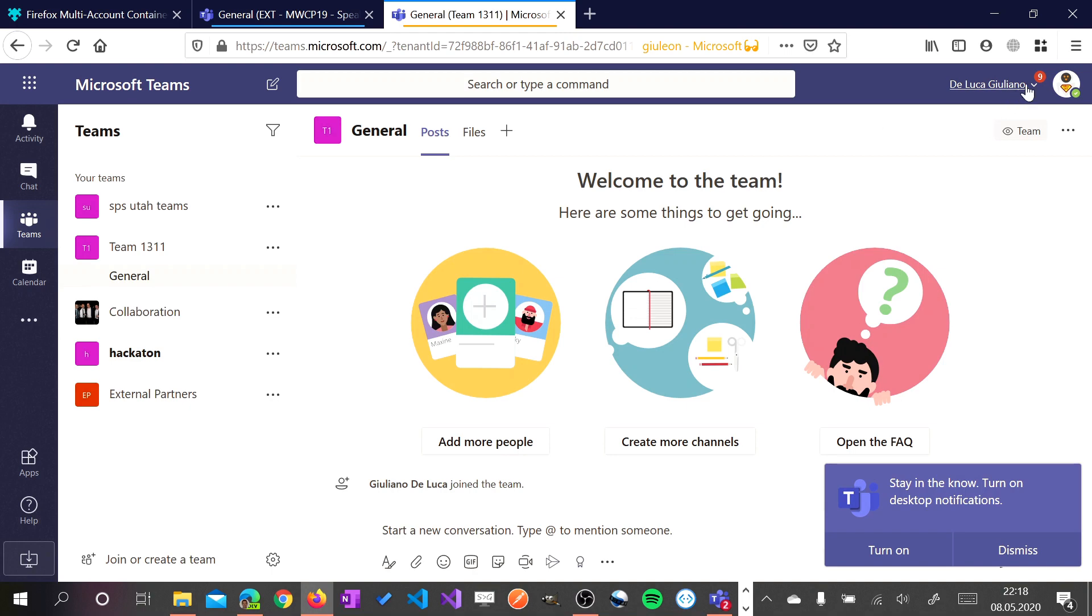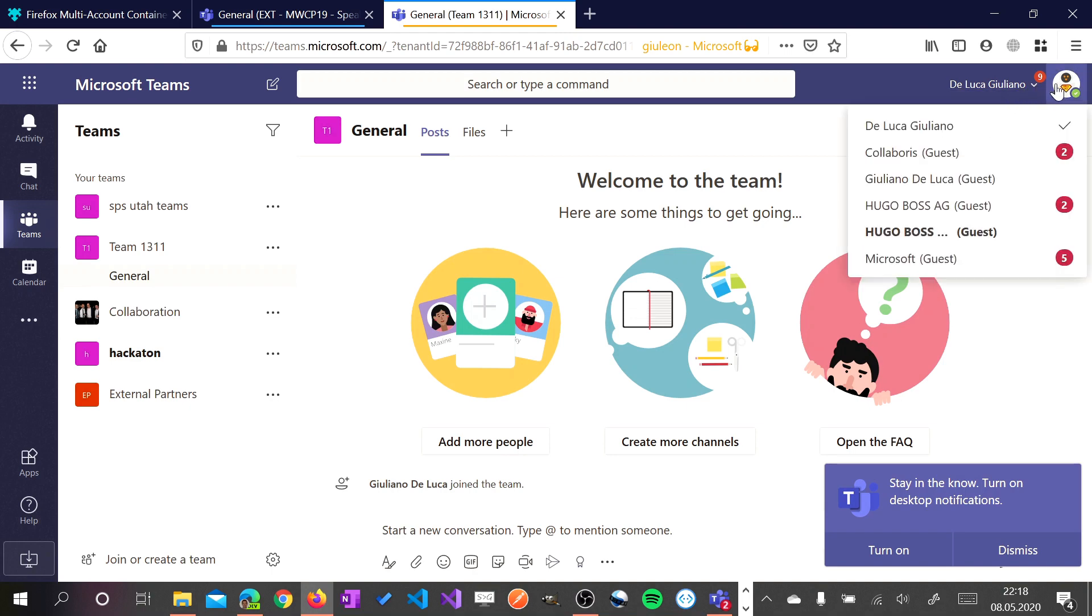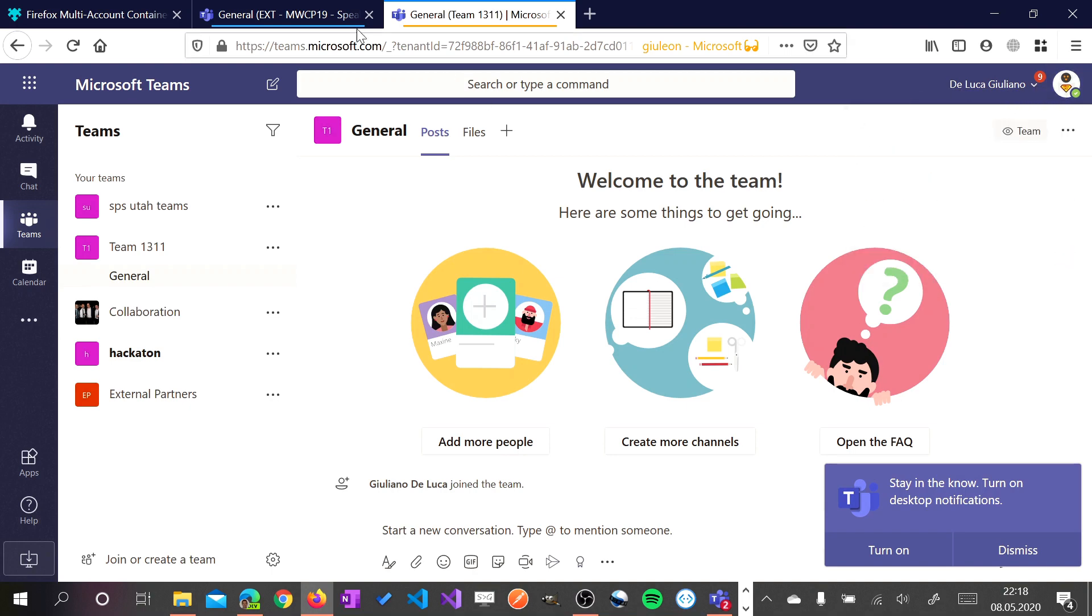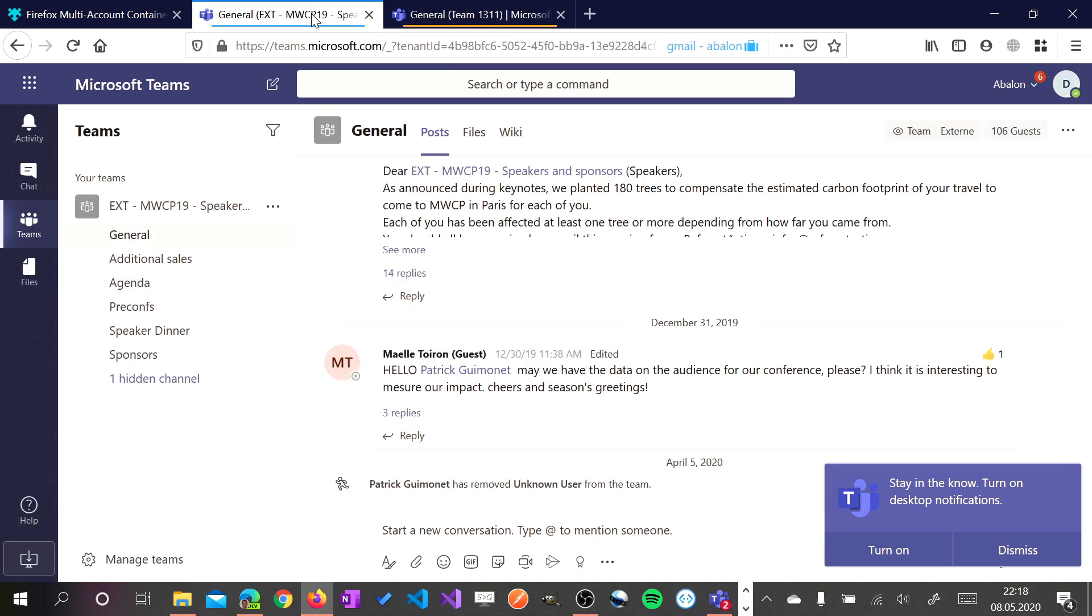I want to switch. Now I am in my personal tenant Microsoft 365.